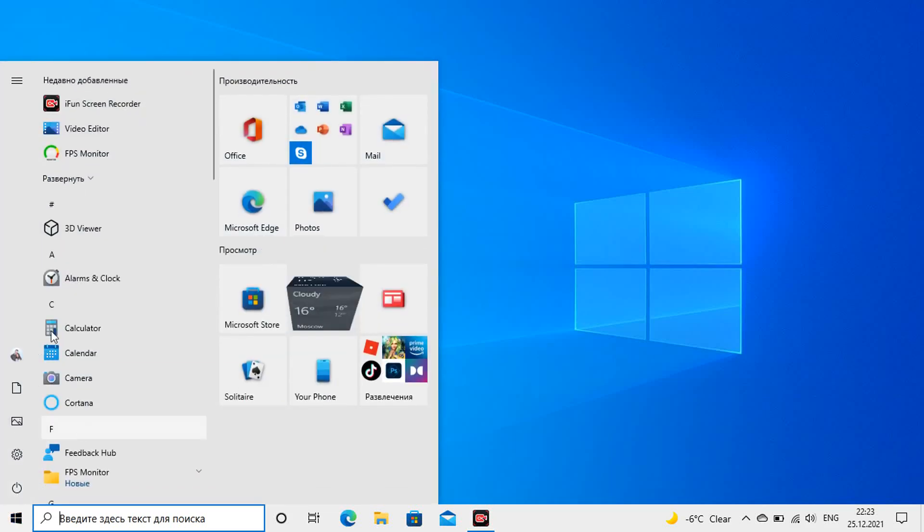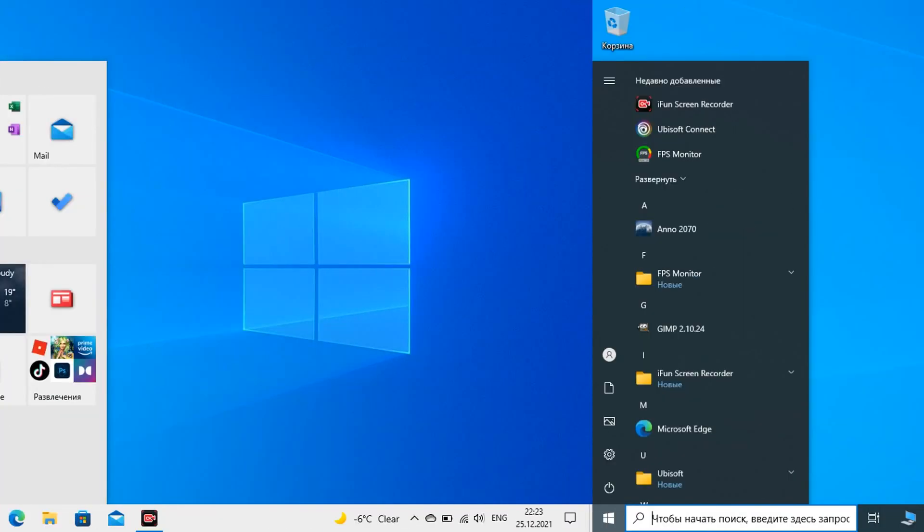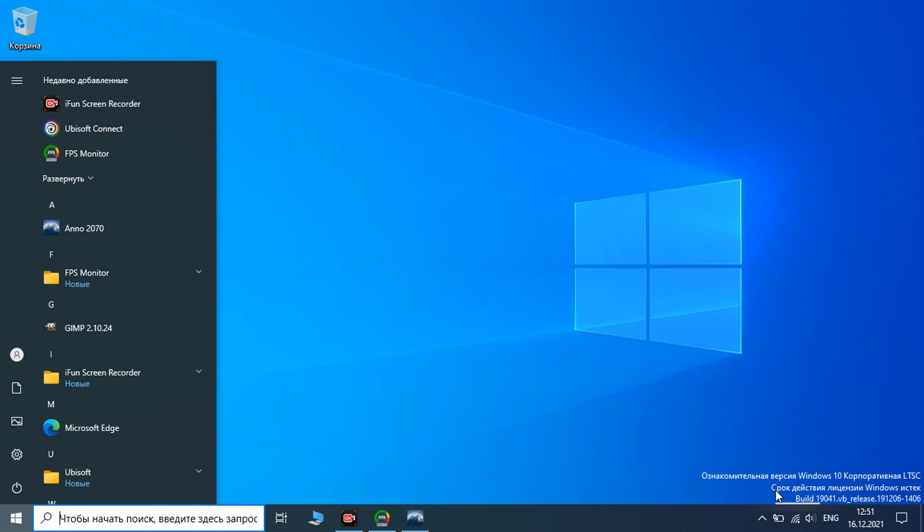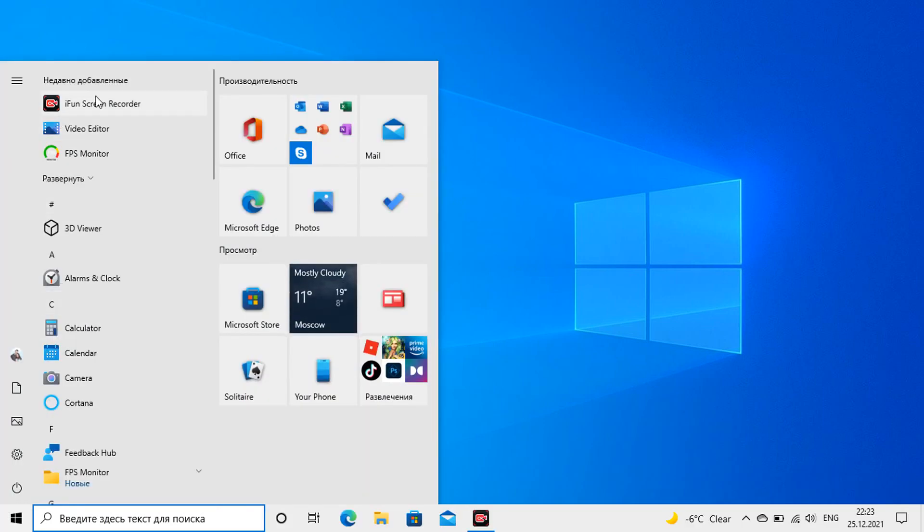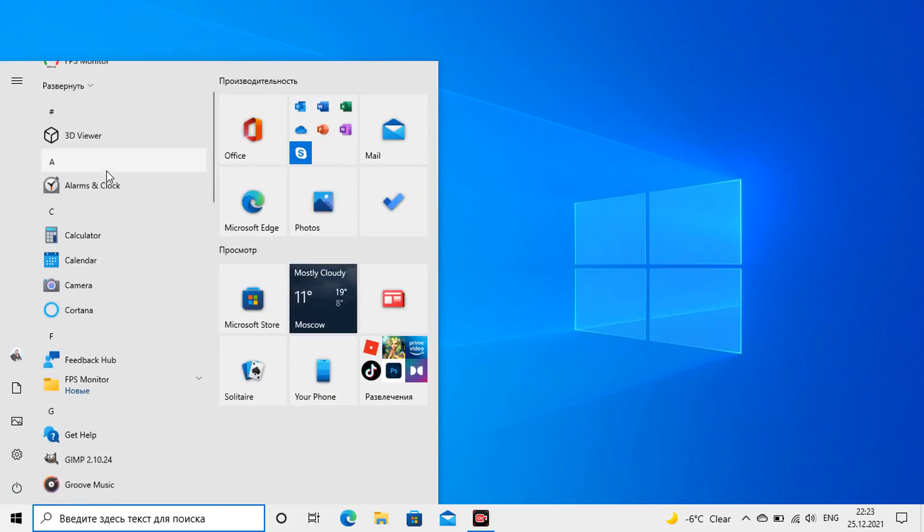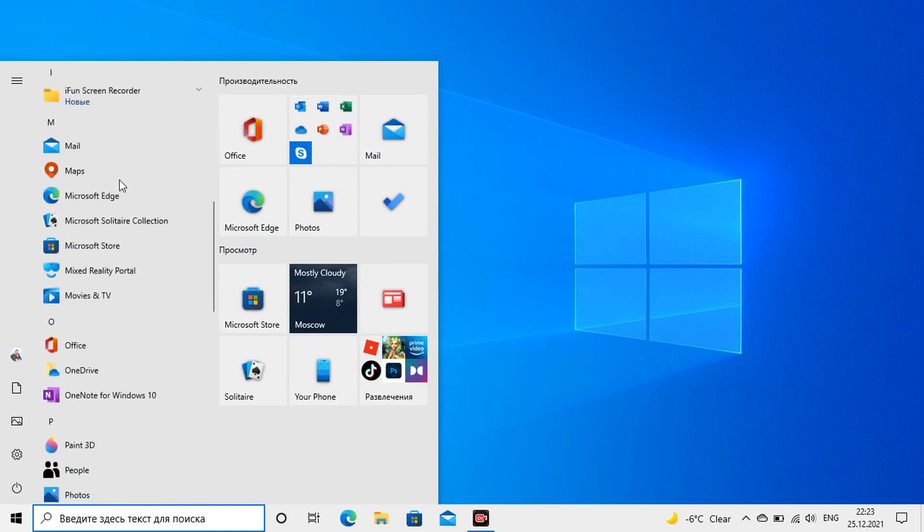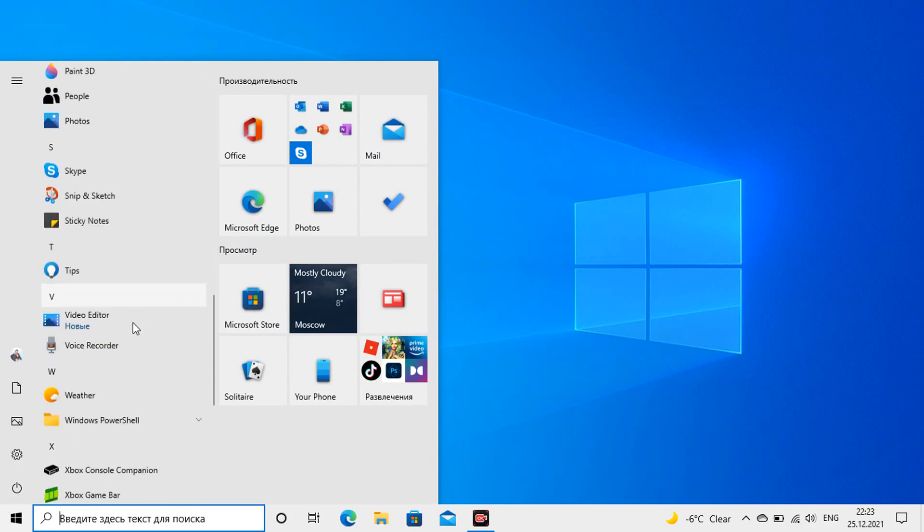Hi, in this video we will remove all unnecessary from Windows 10 to make it the same as Windows Enterprise LTSC and see if it will become the same undemanding to resources. Let's test it.